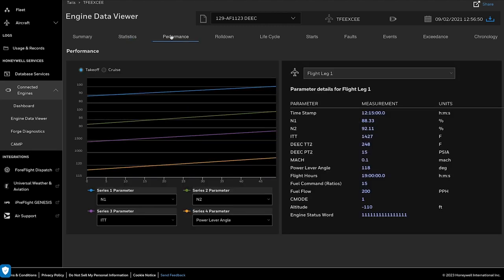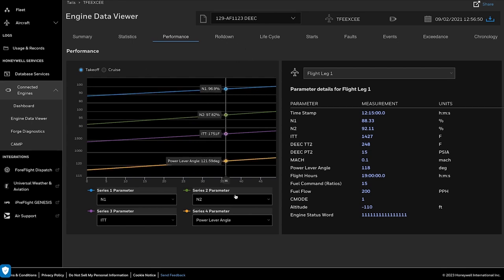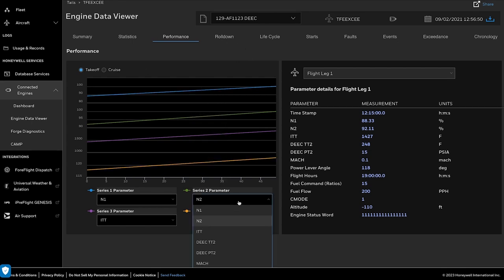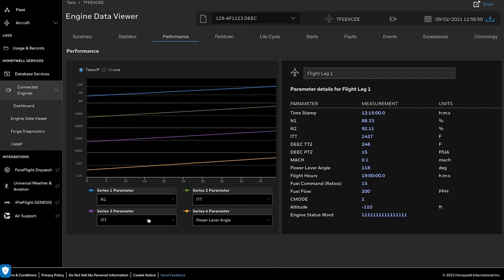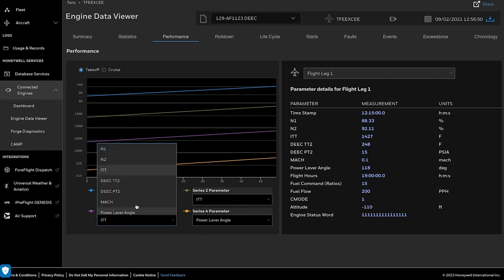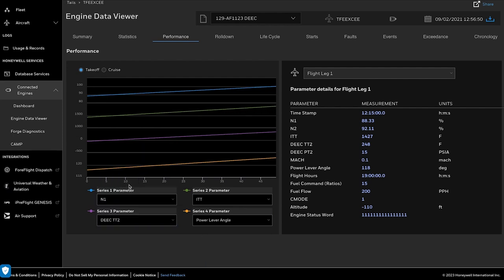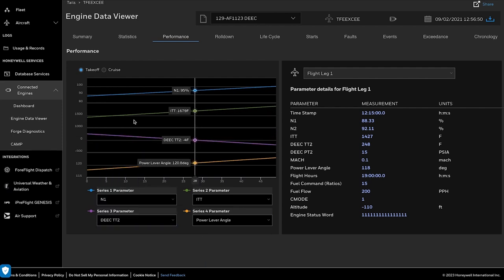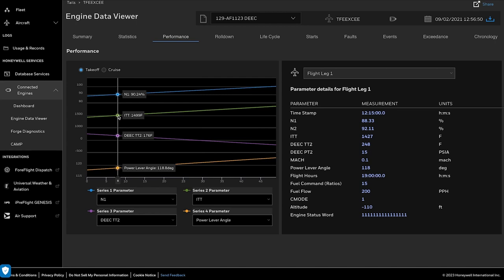The Performance tab will help us to view the engine takeoff and cruise information for the specific engine. You can also select different series parameters to plot the required data. Additionally, you can plot a specific point to view the corresponding data on the right panel.